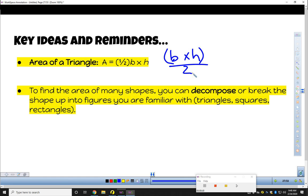If you have questions about that, pause the video and just come and chat with me. The second key idea is that to find the area of many different figures, you can decompose — you can break them up into figures you are familiar with.